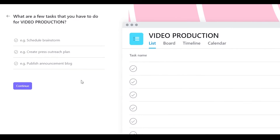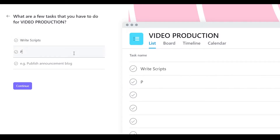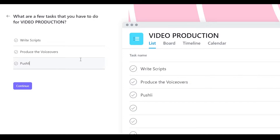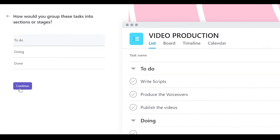Once you're signing up, you'll see different questions. At the end you'll get questions like what are a few tasks you have to do — for example, for video production. I chose video production but you can choose whatever you want. You can create tasks like 'write scripts,' 'produce the voiceovers,' and 'publish the videos,' then click continue.